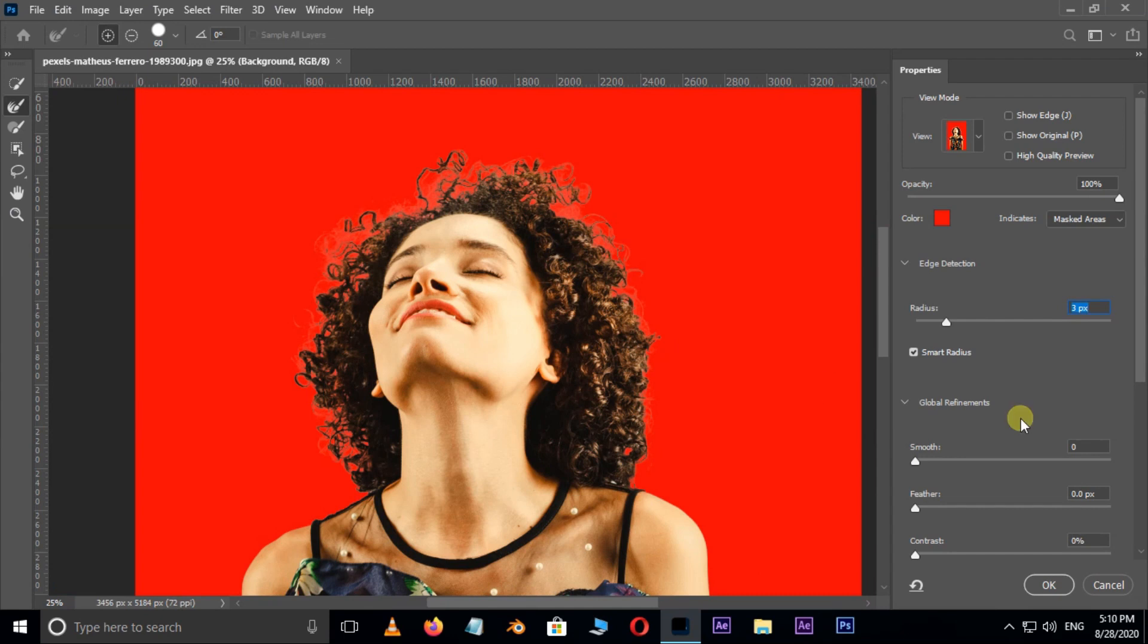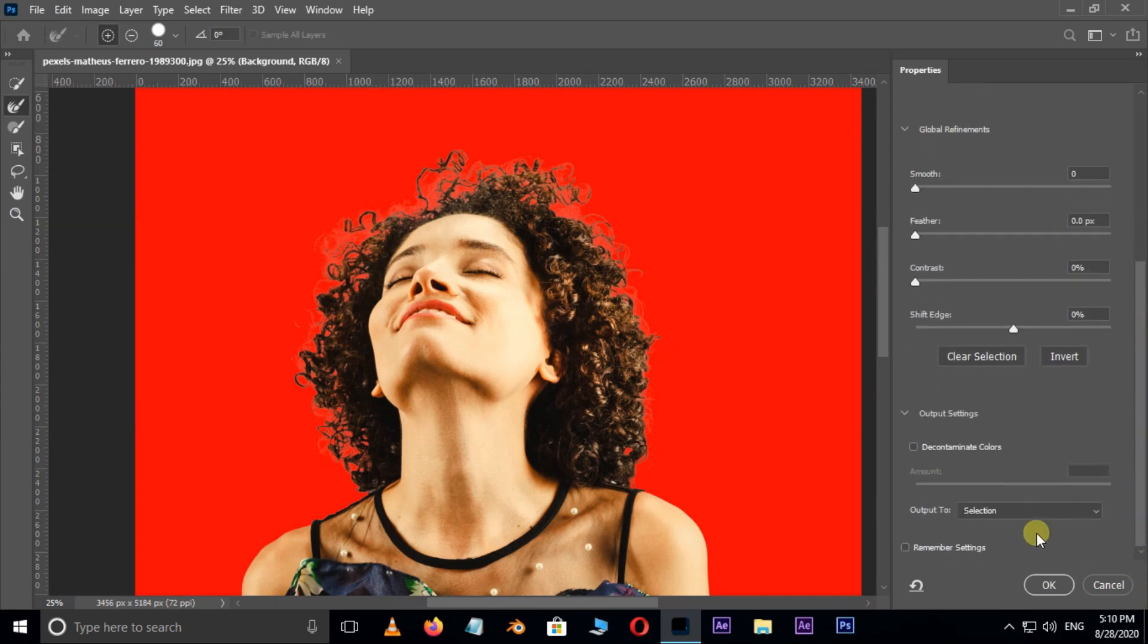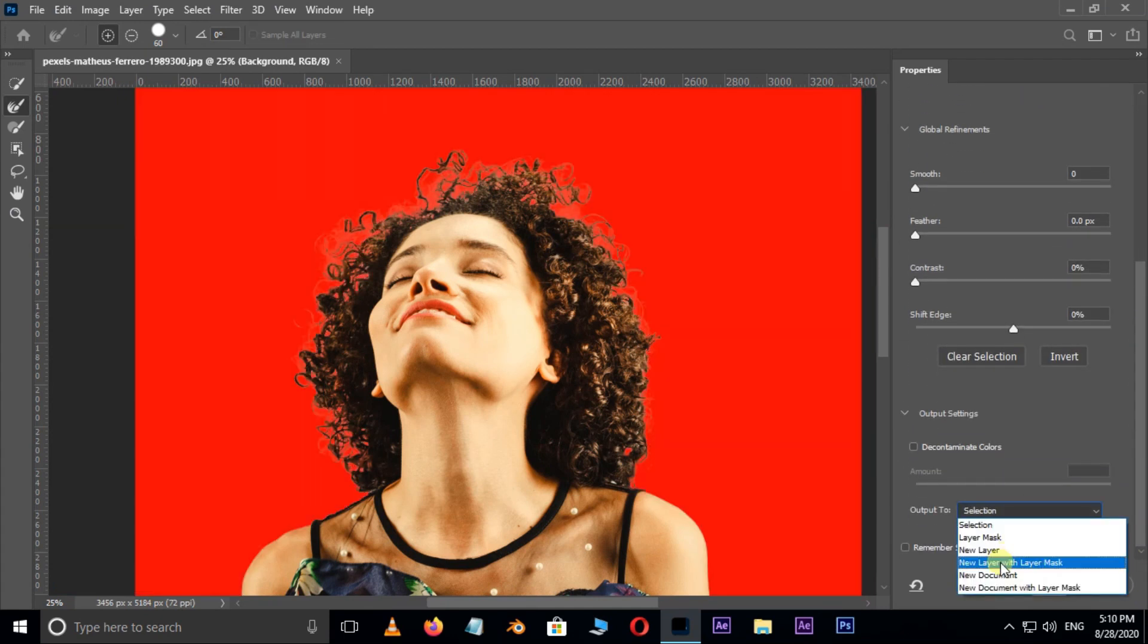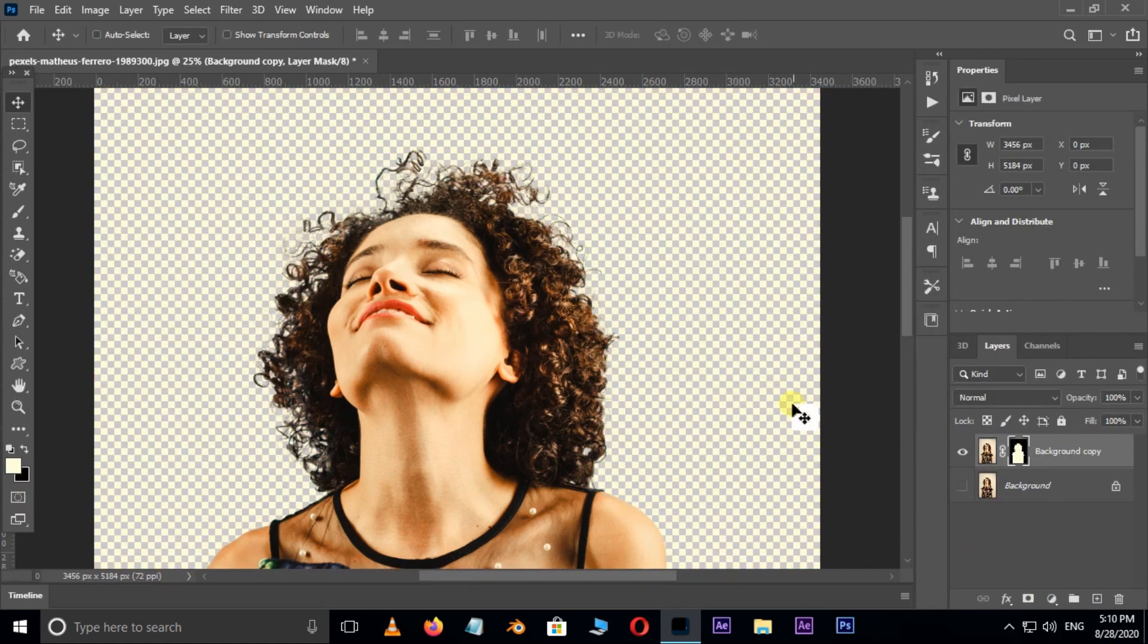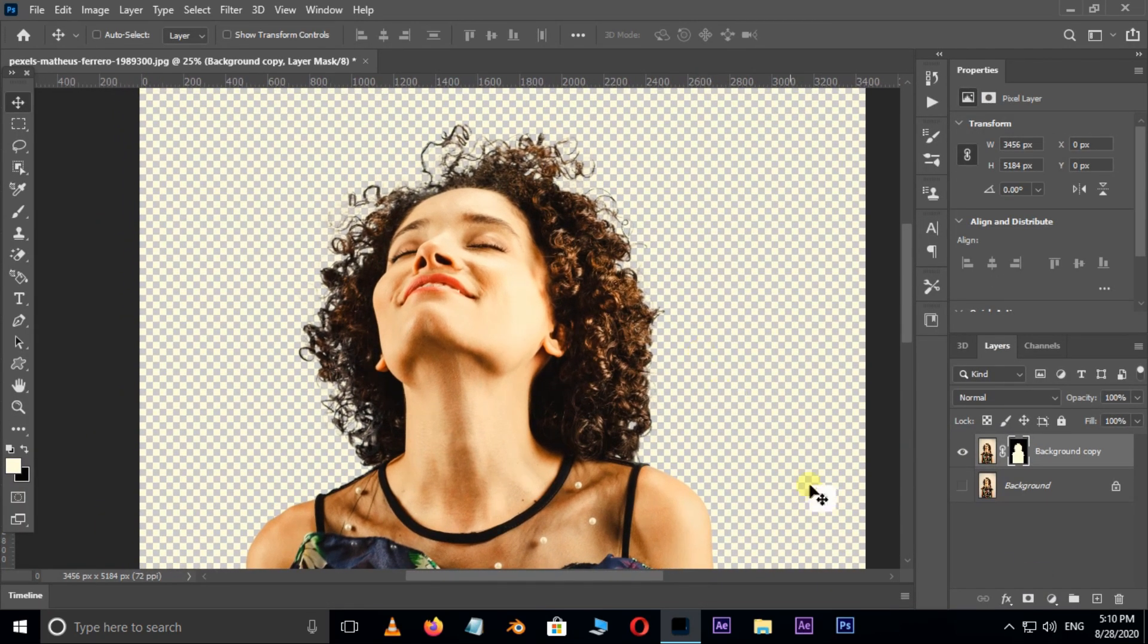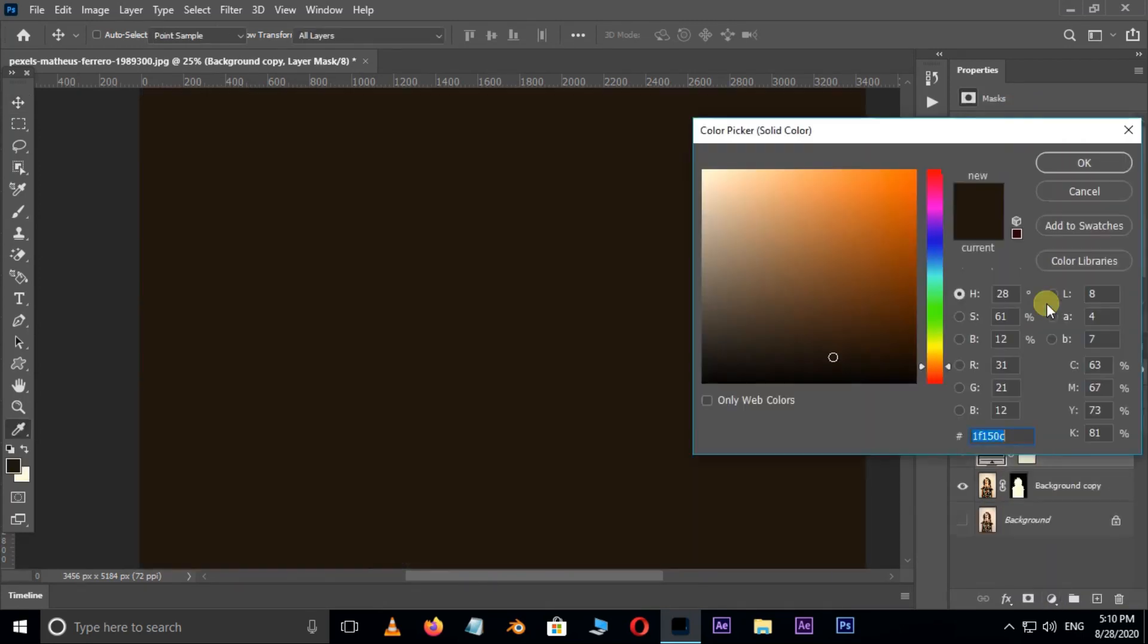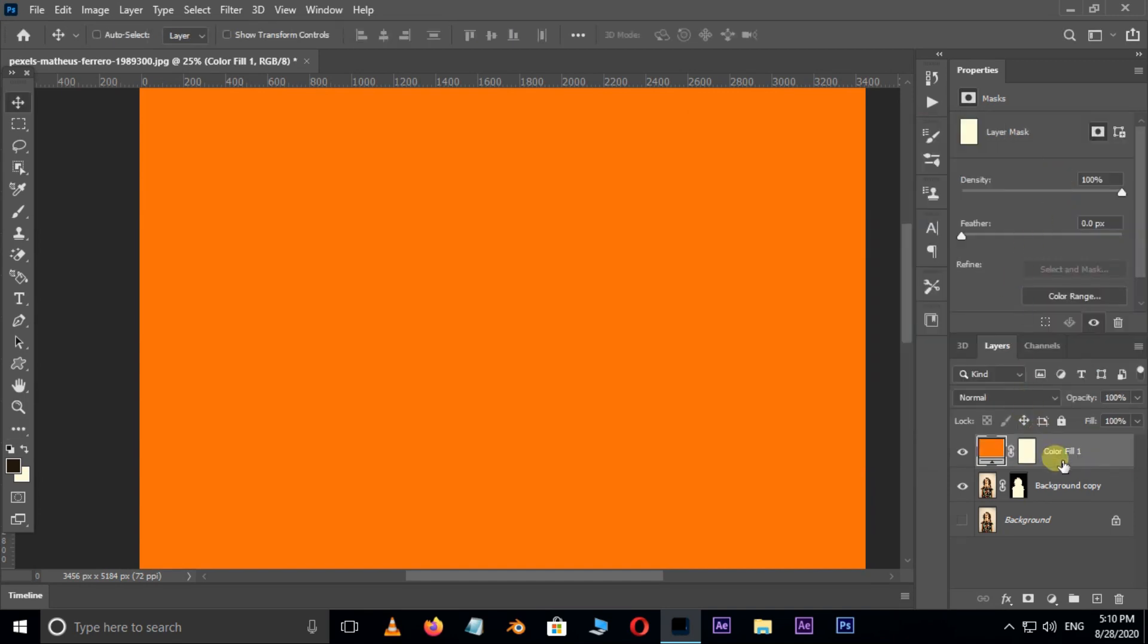Now go to Output To options and select New Layer with Layer Mask option, and press OK. Go to adjustment layer options and choose Solid Color adjustment layer. Here I choose orange color and press OK. Then drag it to bottom as background layer.